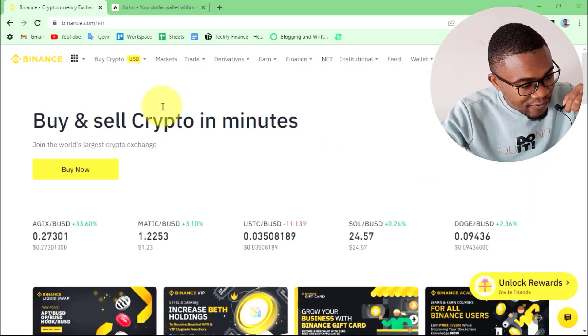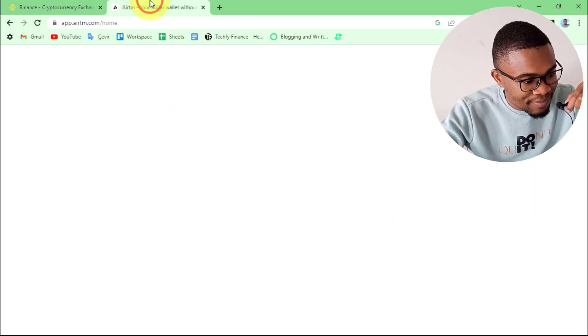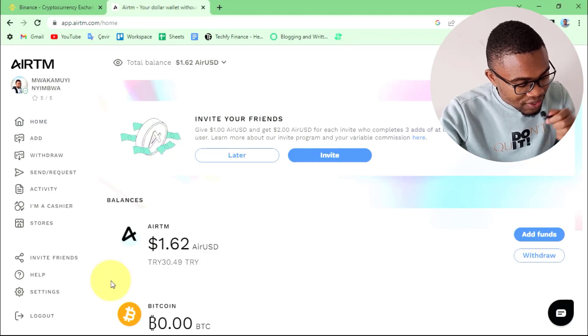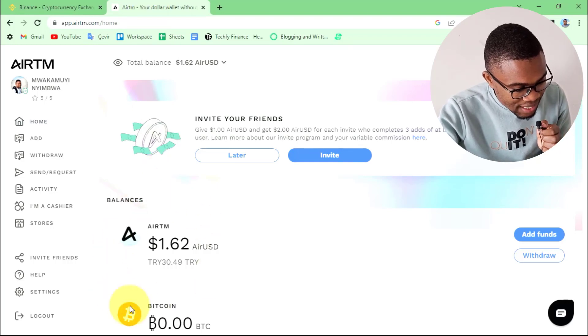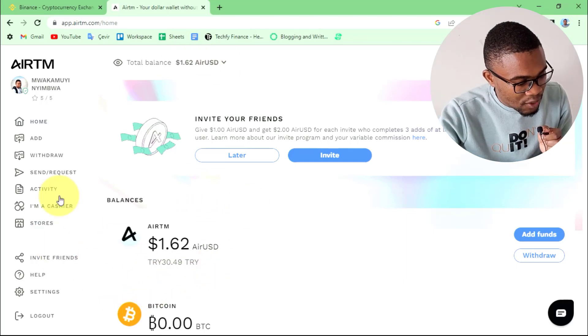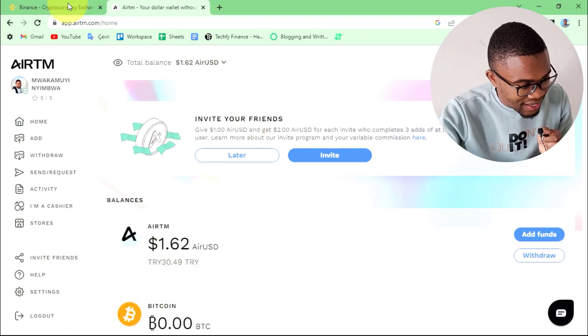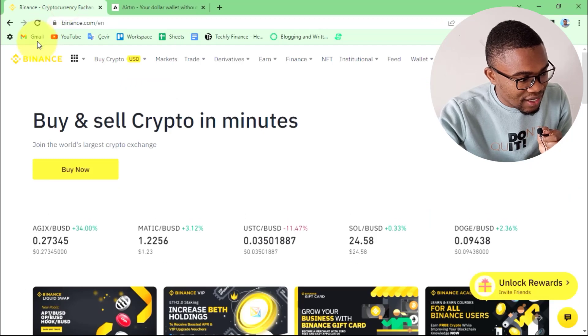Hi everyone. In this video I'm going to show you how to withdraw money from Binance to Airtem. I've logged in to my Binance account and my Airtem account. You can see that my balance on Airtem is only $1.62. So I'm going to be transferring money to this Airtem account from our Binance account.